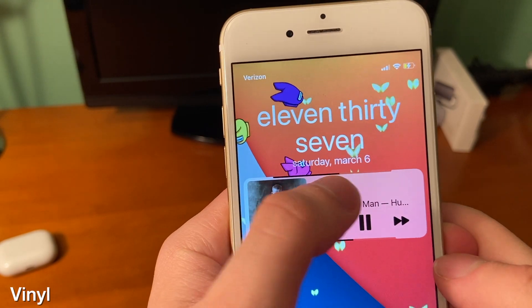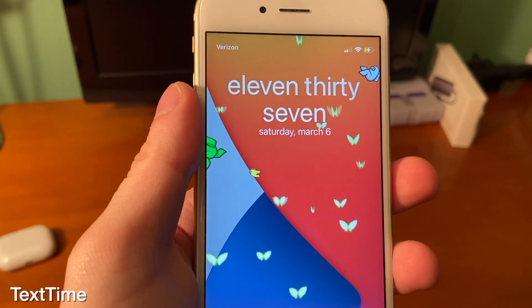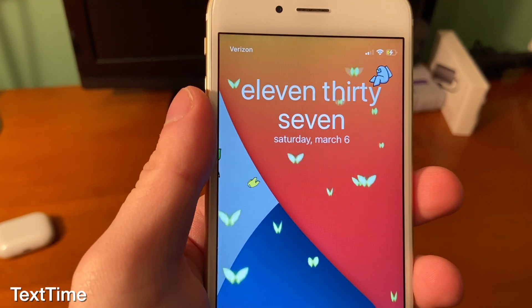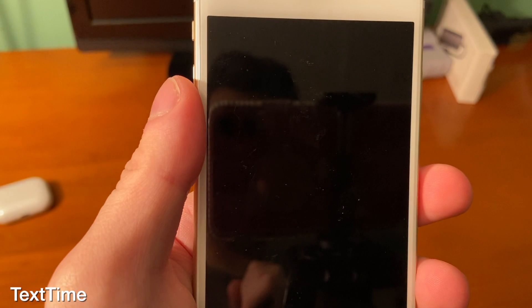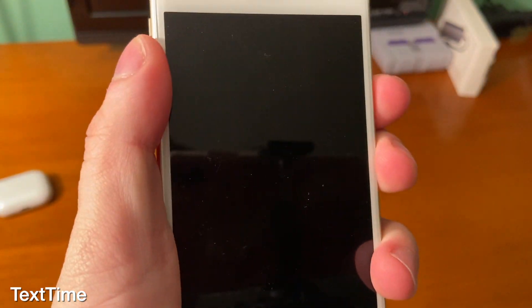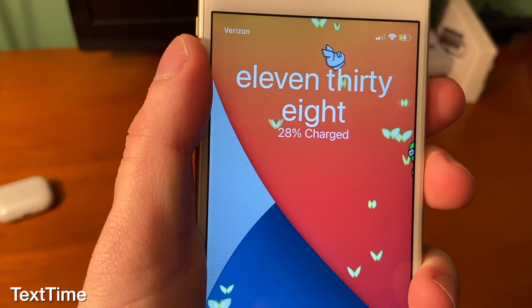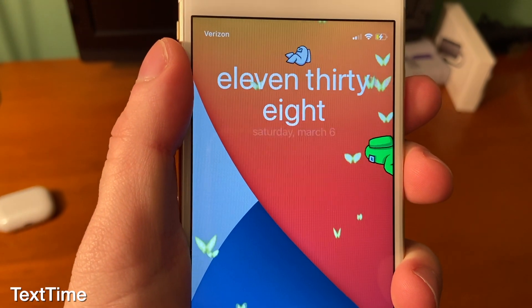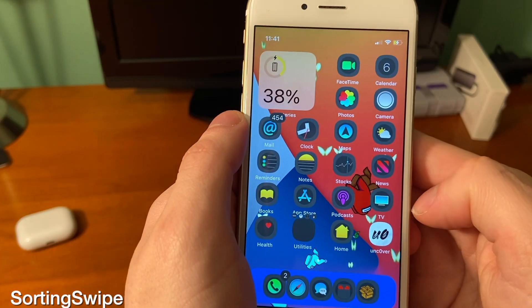TextTime does exactly what it sounds like — it replaces the regular numbers you would see as your time on your lock screen with words. It looks pretty clean.